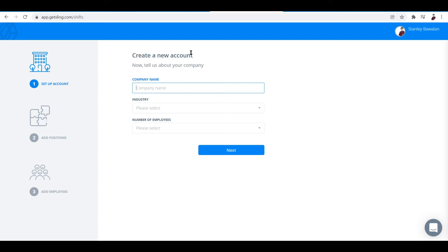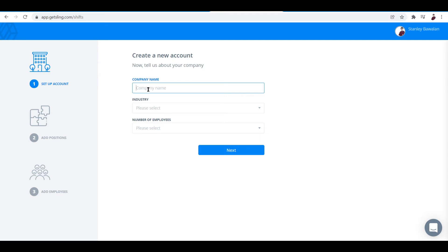But once you're done connecting your Google or email account to this platform, it asks you to tell about your company or business. So right here is your company name. Let me just input yolk.